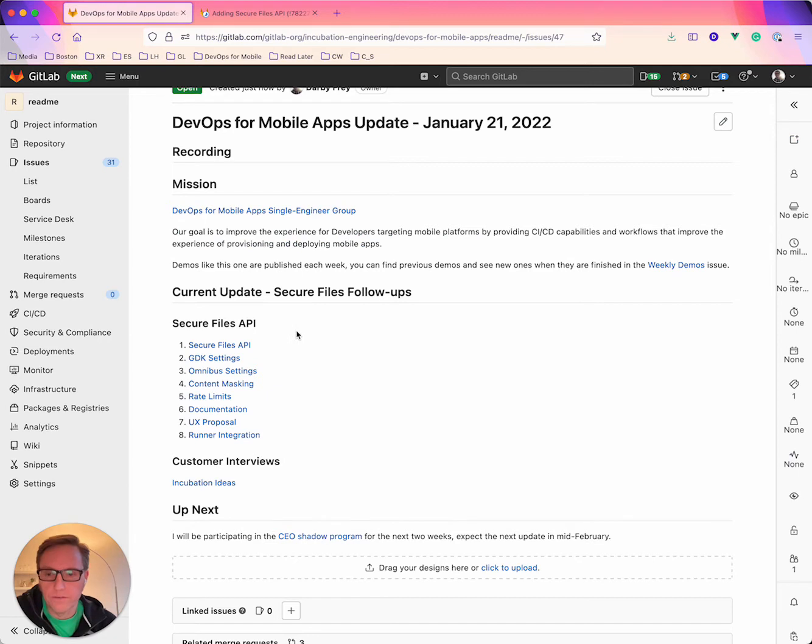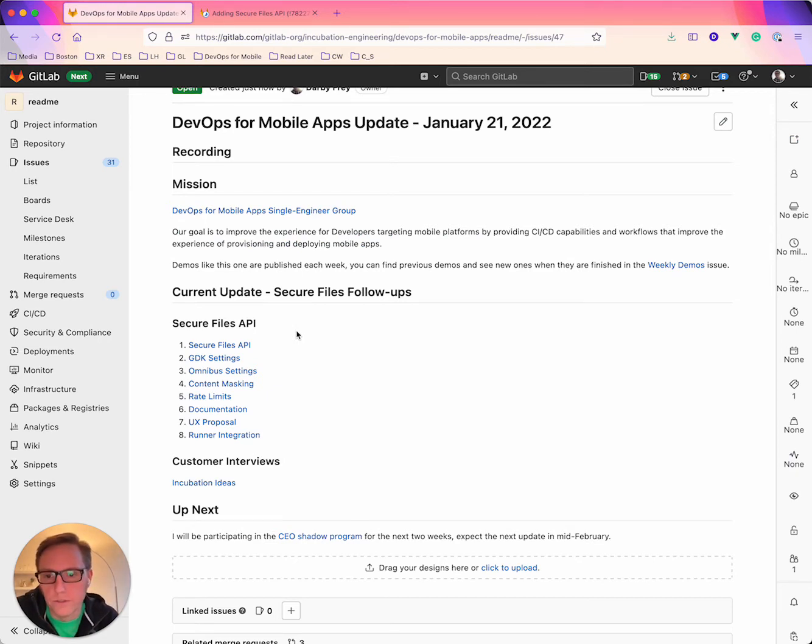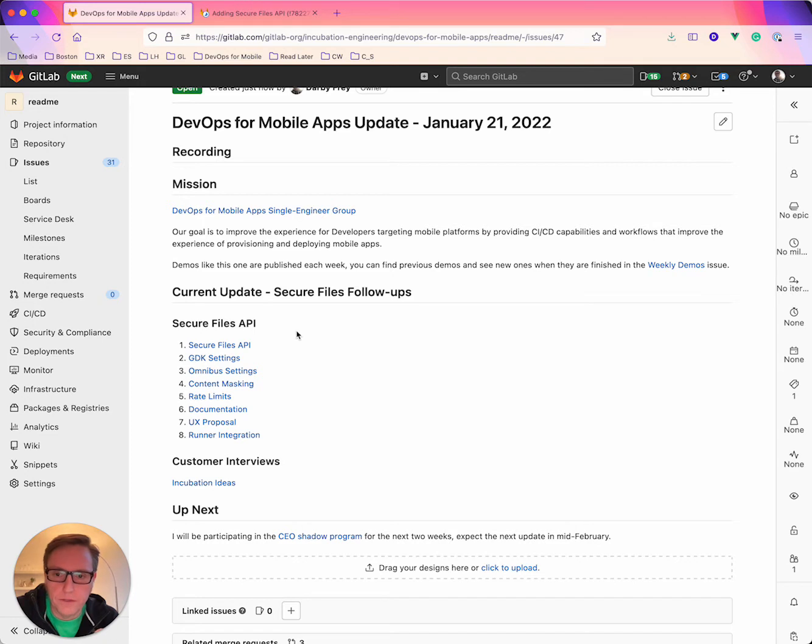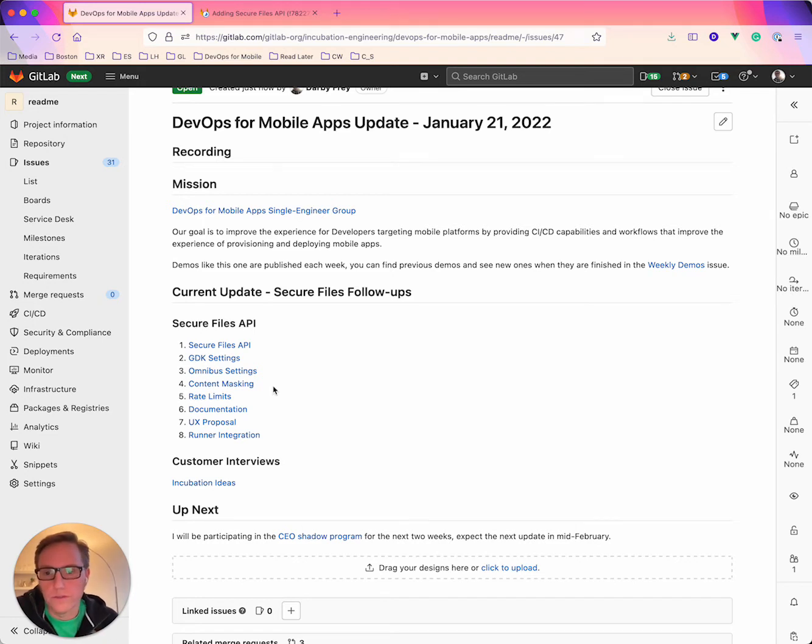Some of the follow-up issues I've got linked here below too. So we've got a couple of changes that go into the GDK and Omnibus so those are in review as well, and then a couple follow-up tasks about content masking, rate limiting, and then documentation too. So those are all linked here so you can follow along with those discussions as well.